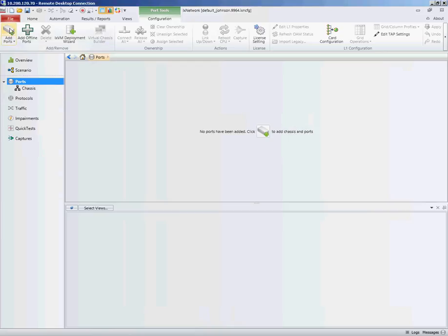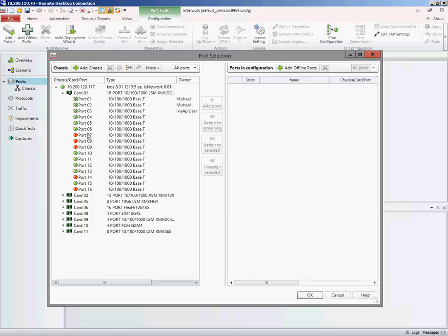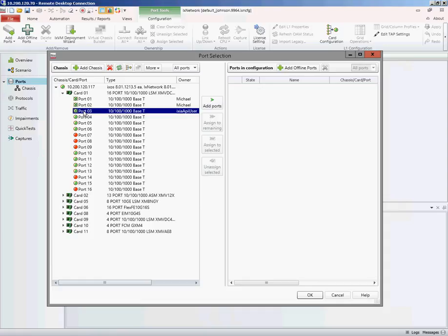We'll start by adding some ports to our configuration on card 1. The first thing to note is that if you wanted to use port 3, which shows a green link-up with an X, this indicates that the port is already in use or owned by another user. If you're sure it's okay to use this port, you can right-click and clear the ownership.